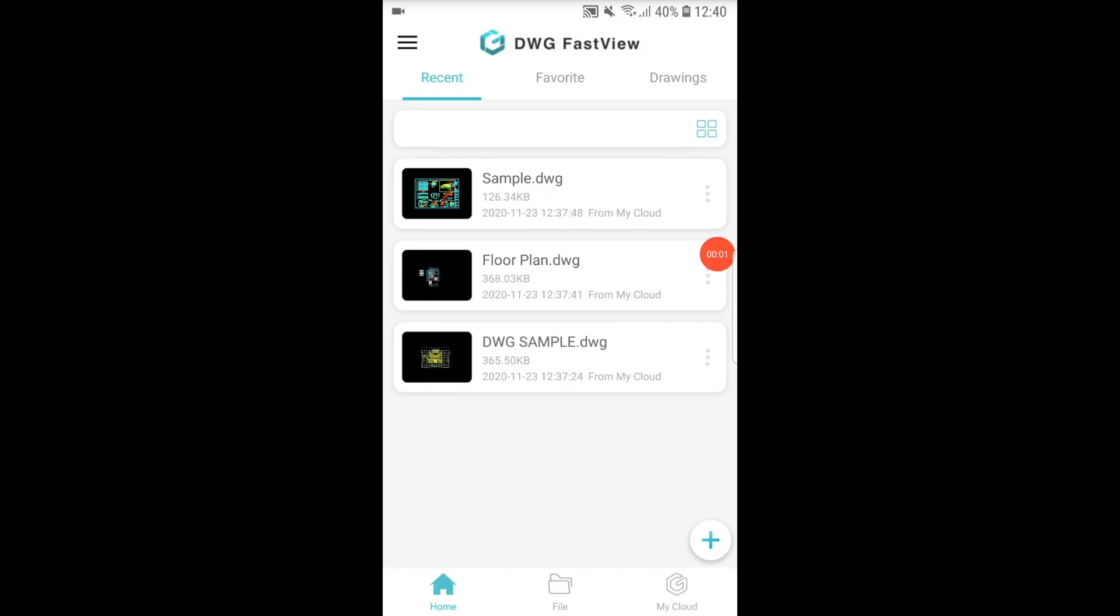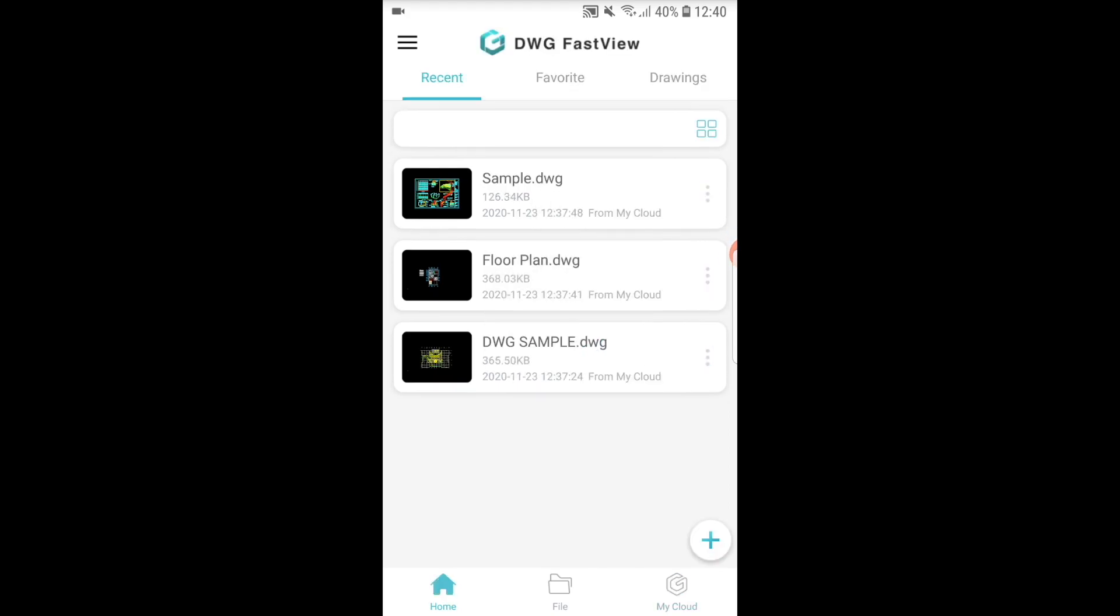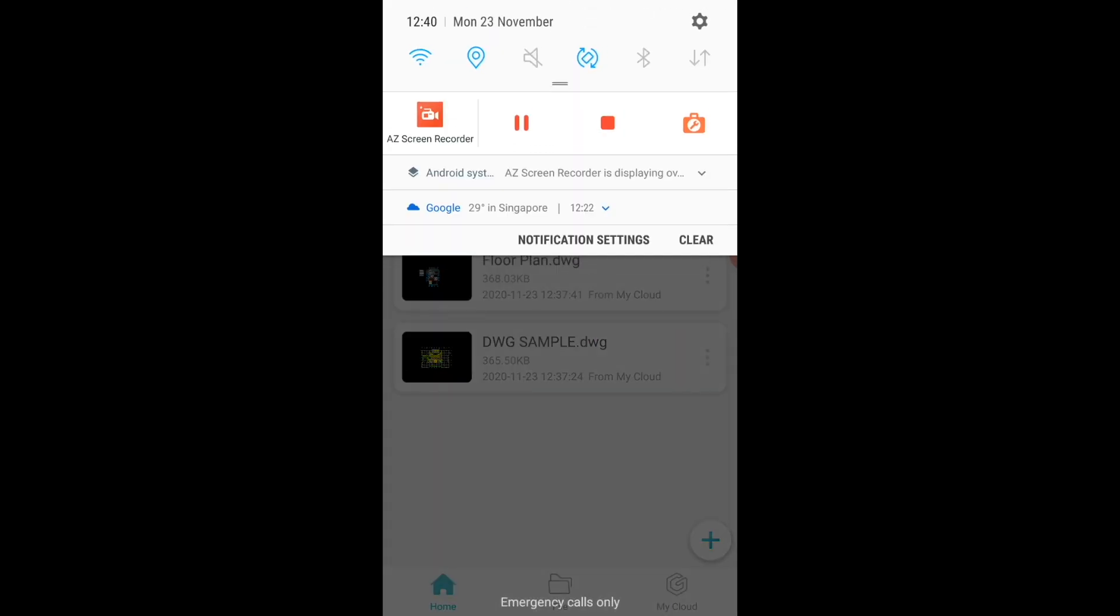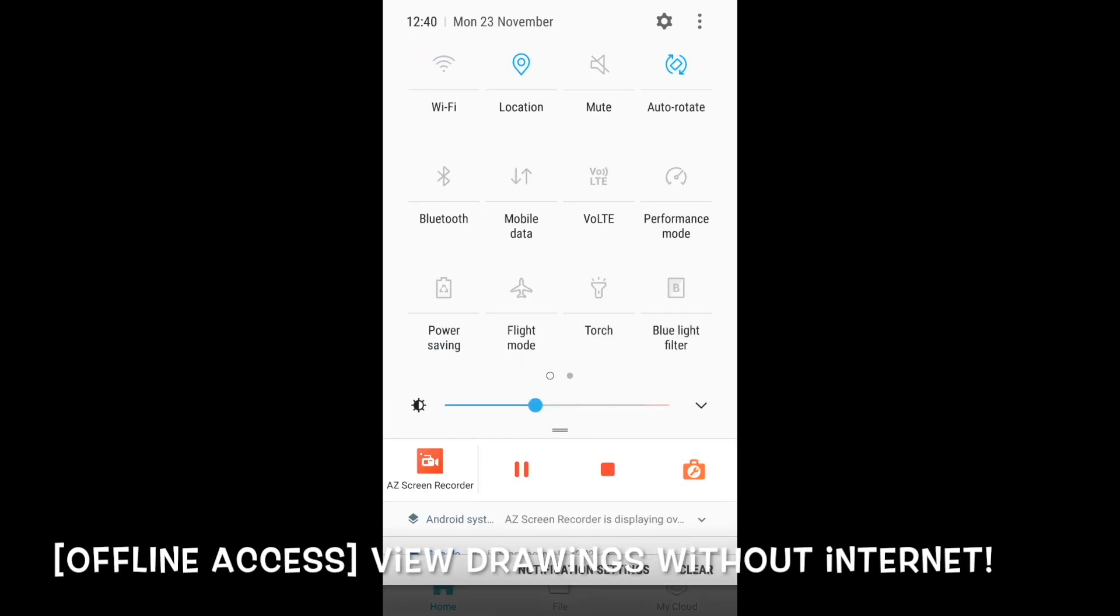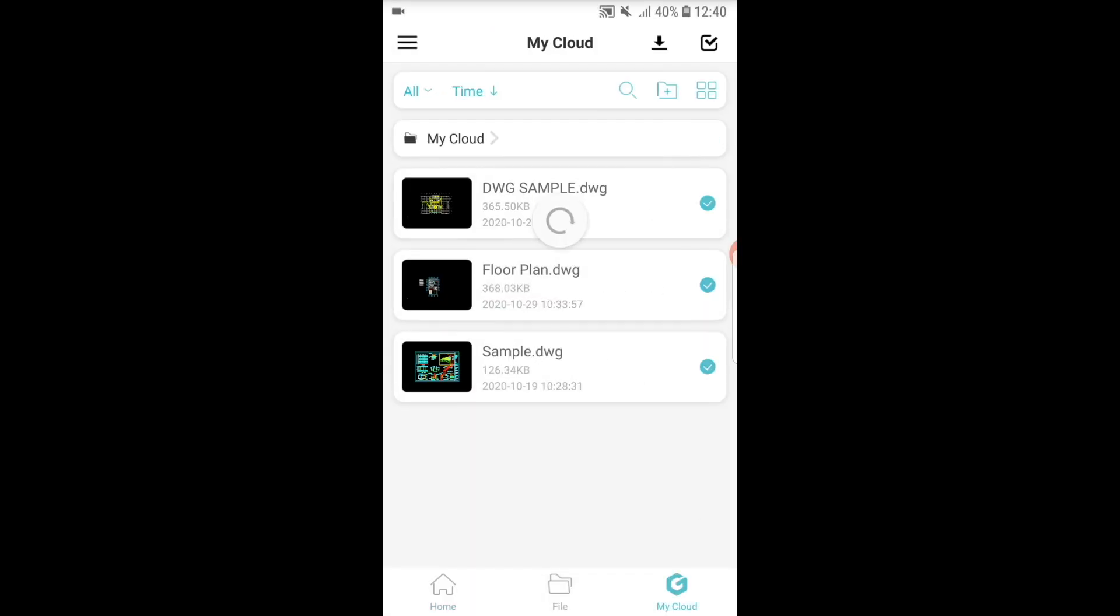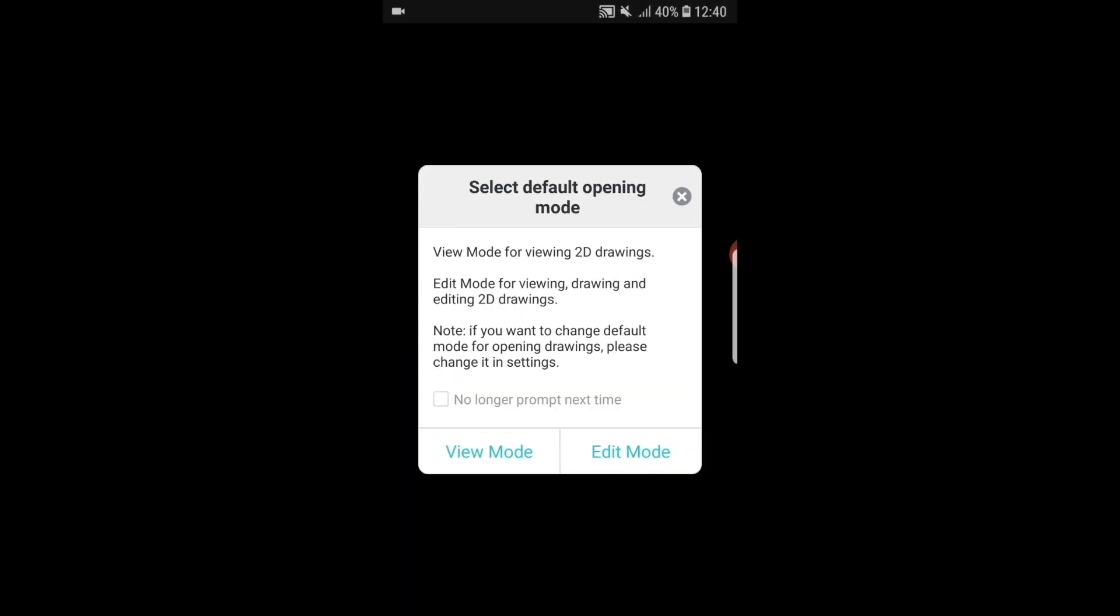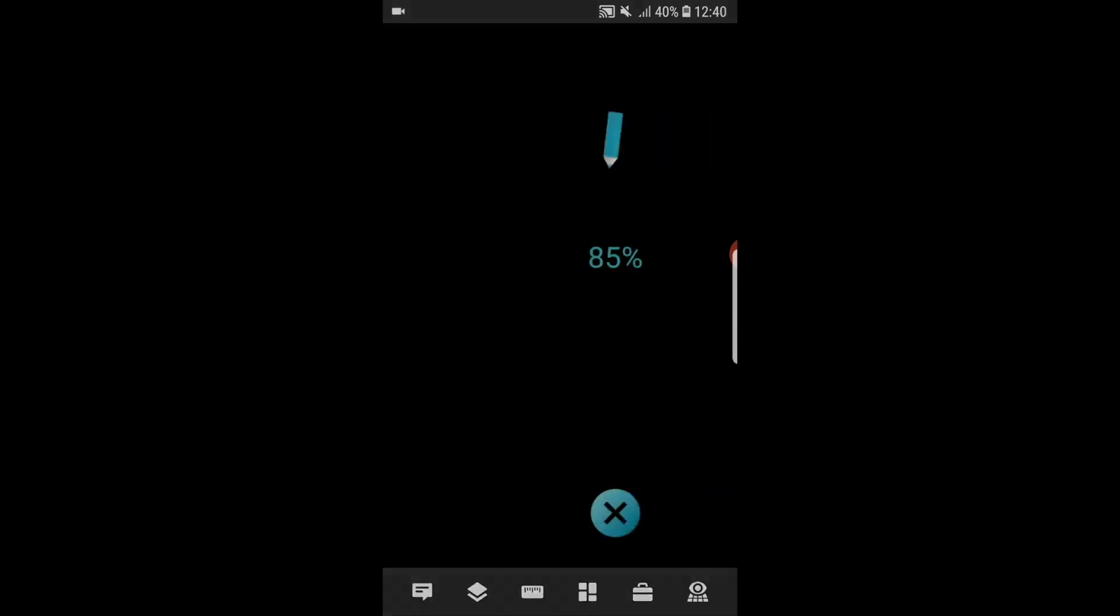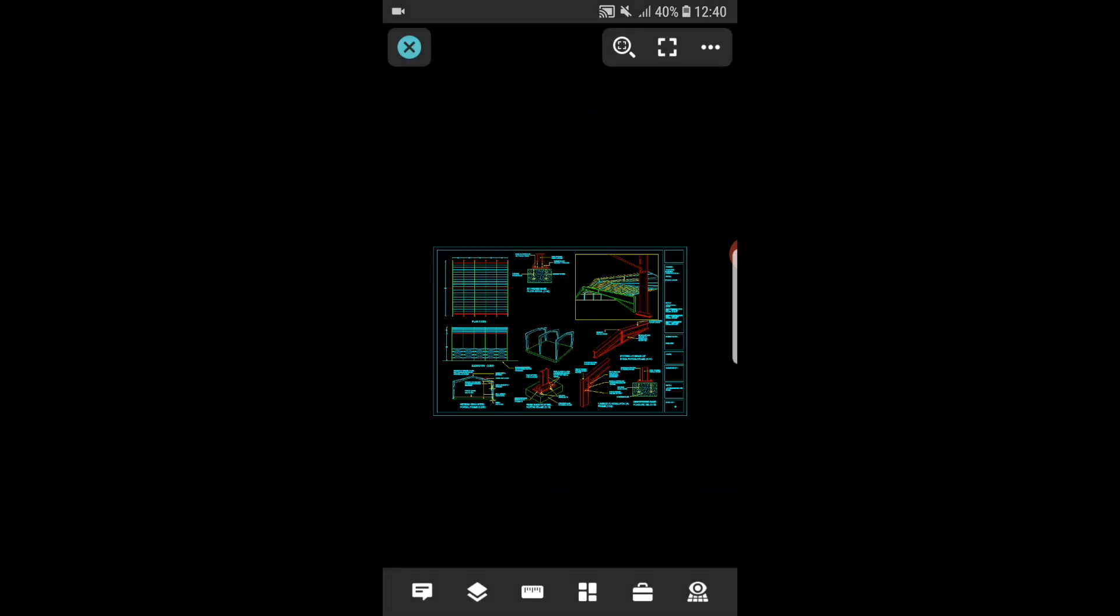Easily access your drawings even when you are not connected to the internet. The software still works as long as your drawings from your cloud has been synced to your local drive. You still can readily access, edit and view them without any internet connectivity. Excellent feature that greatly improves convenience since usually on-site, there won't be internet Wi-Fi connectivity readily available.